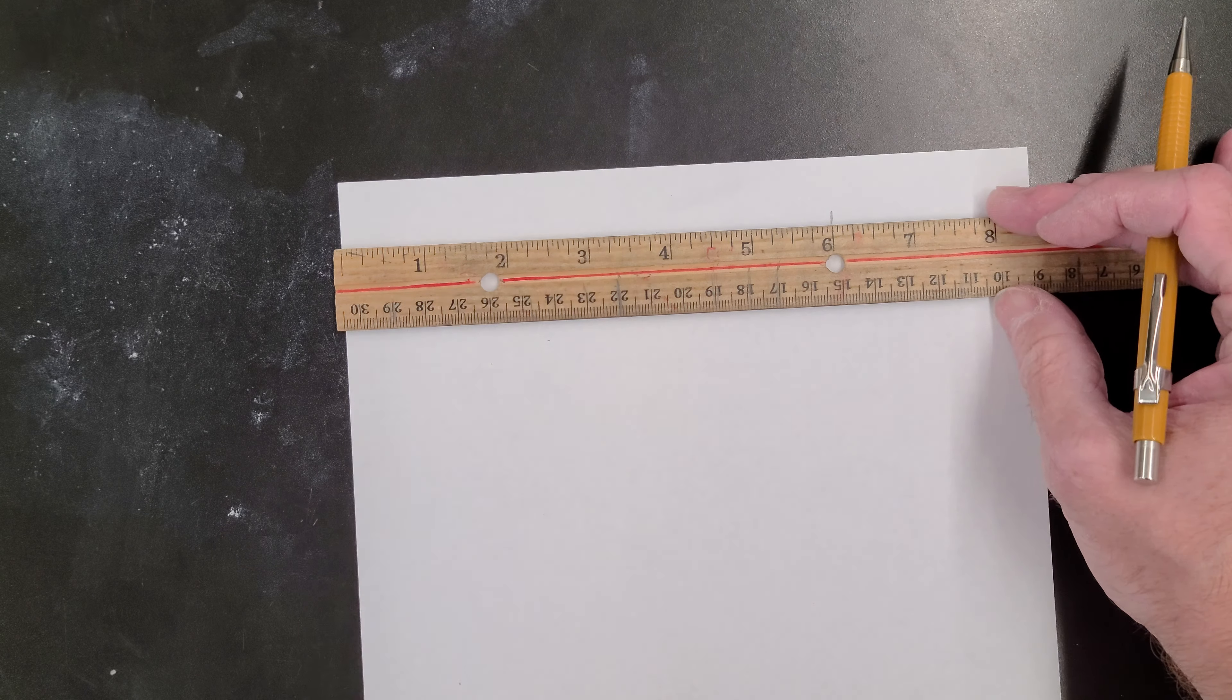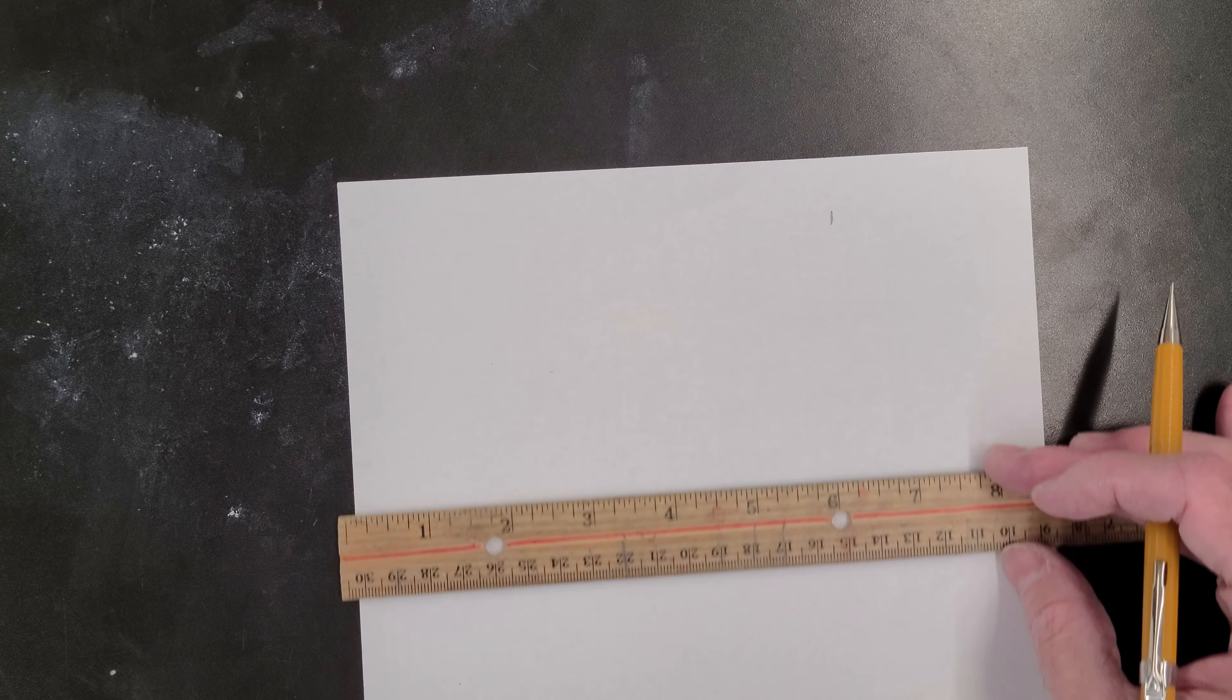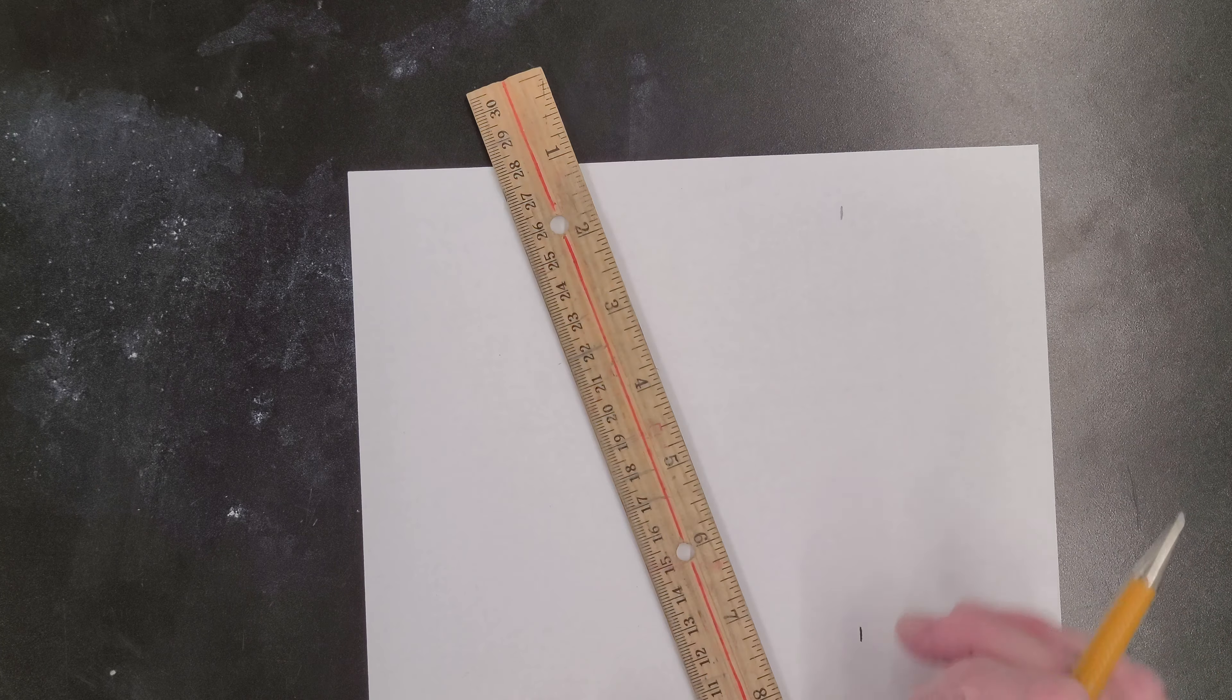Then I'm going to bring this down, maybe about like to that, that's fine, line it up to the marking again, and then mark the six inch mark. And I'm going to turn my ruler this way.